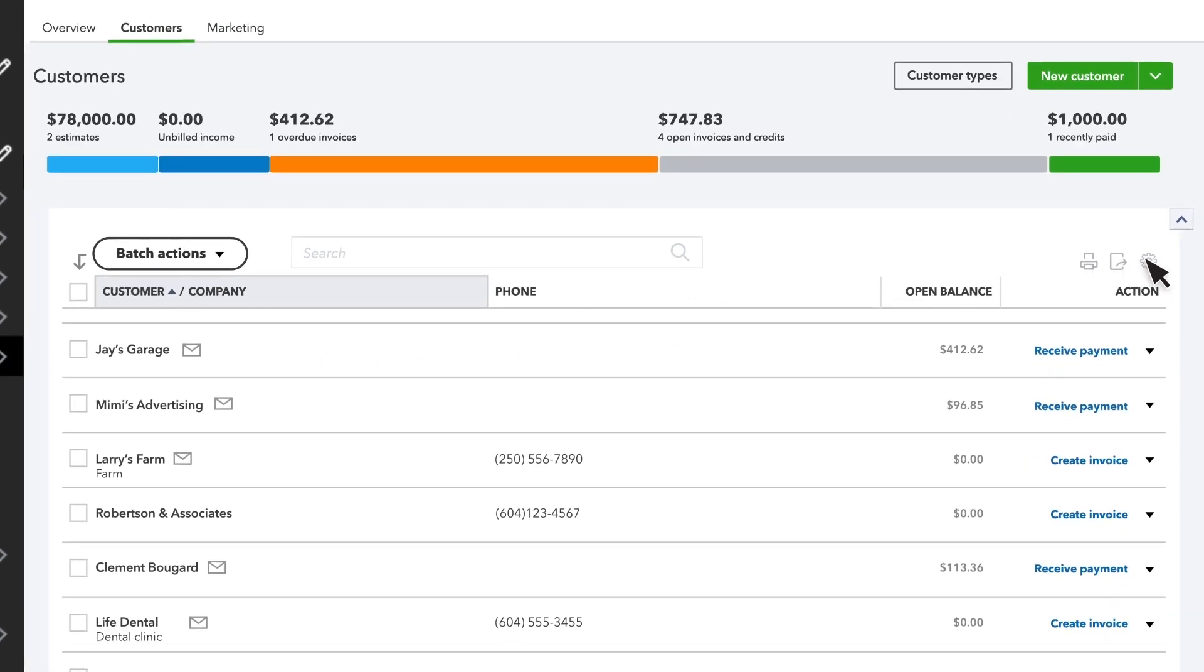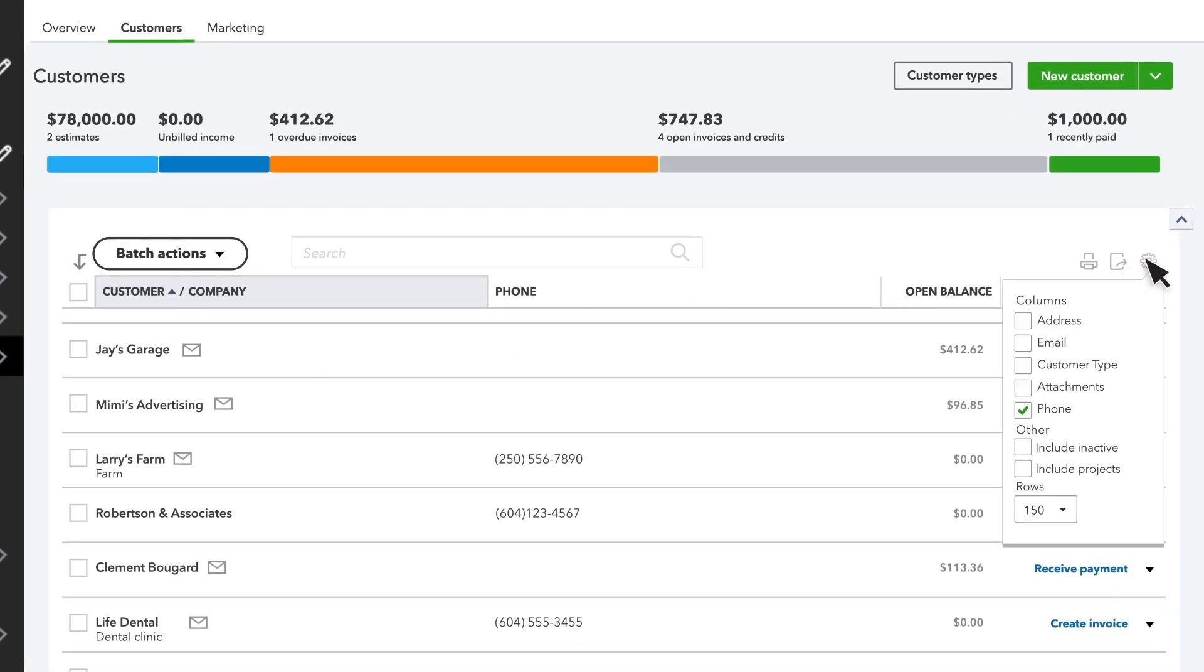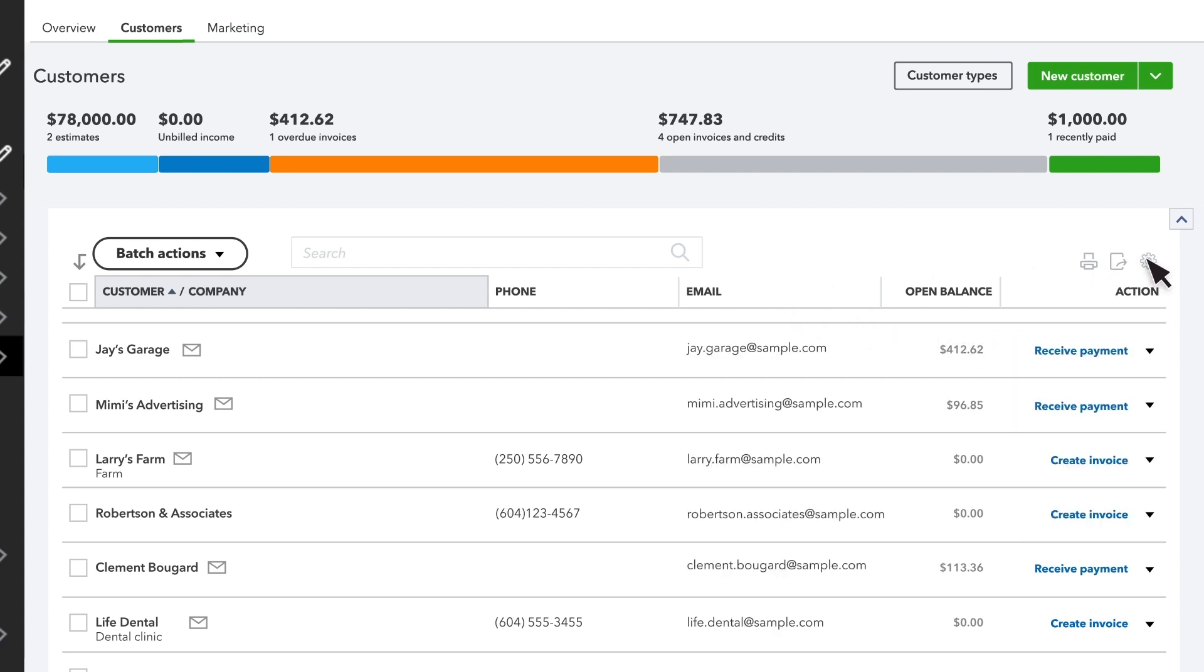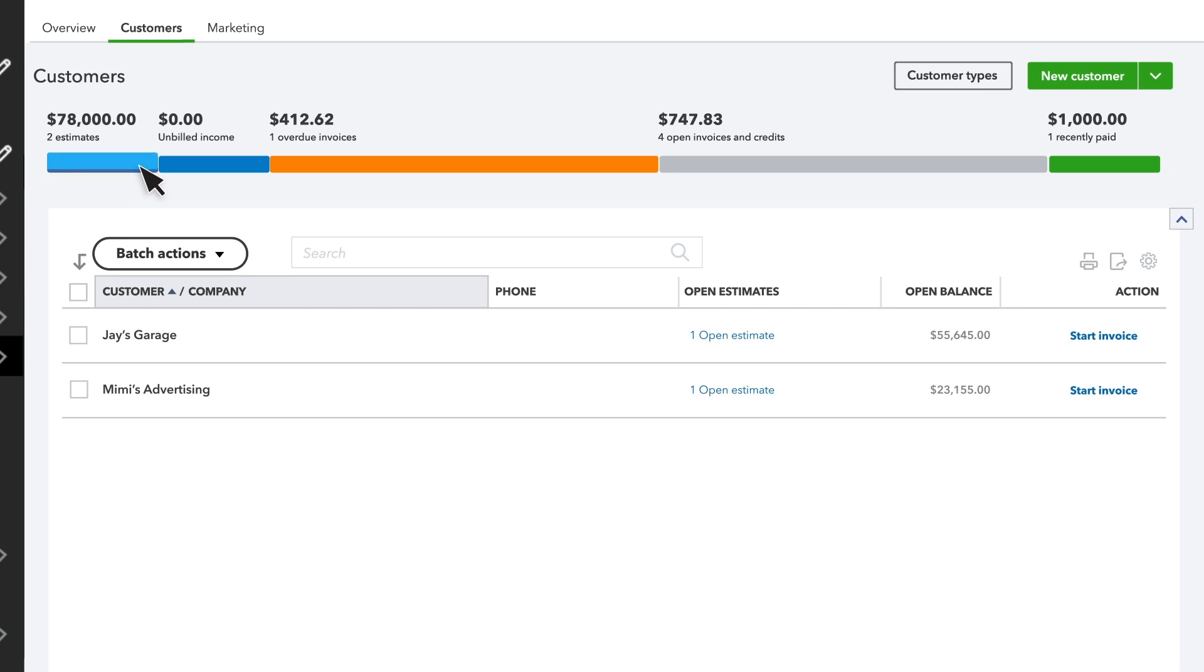By selecting Settings, you can change what information and columns you see here. You can filter customers by forms and payments.